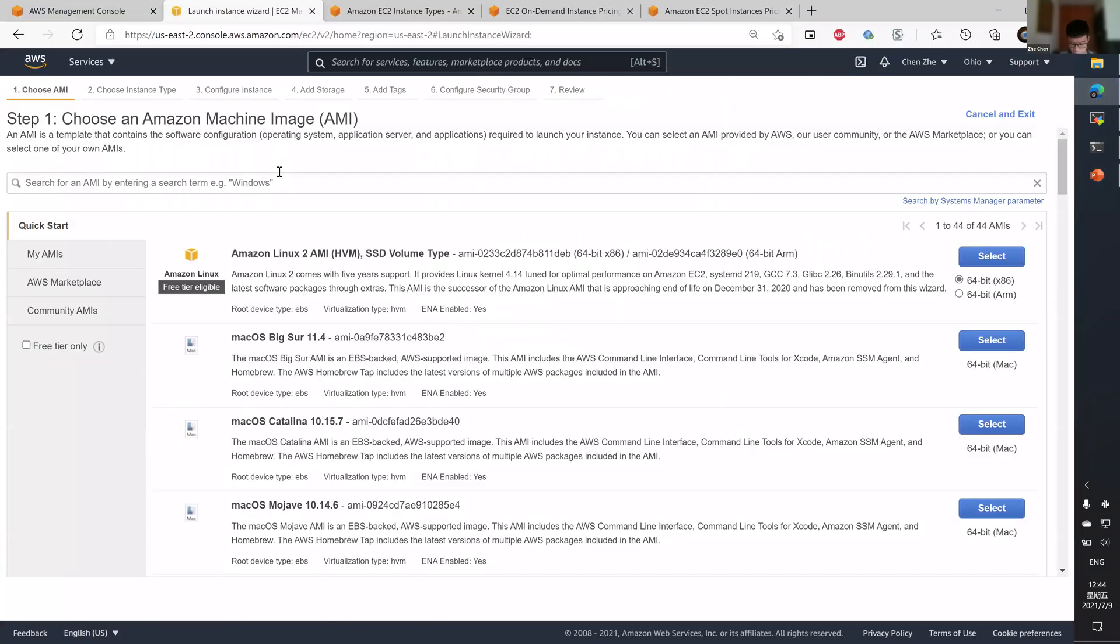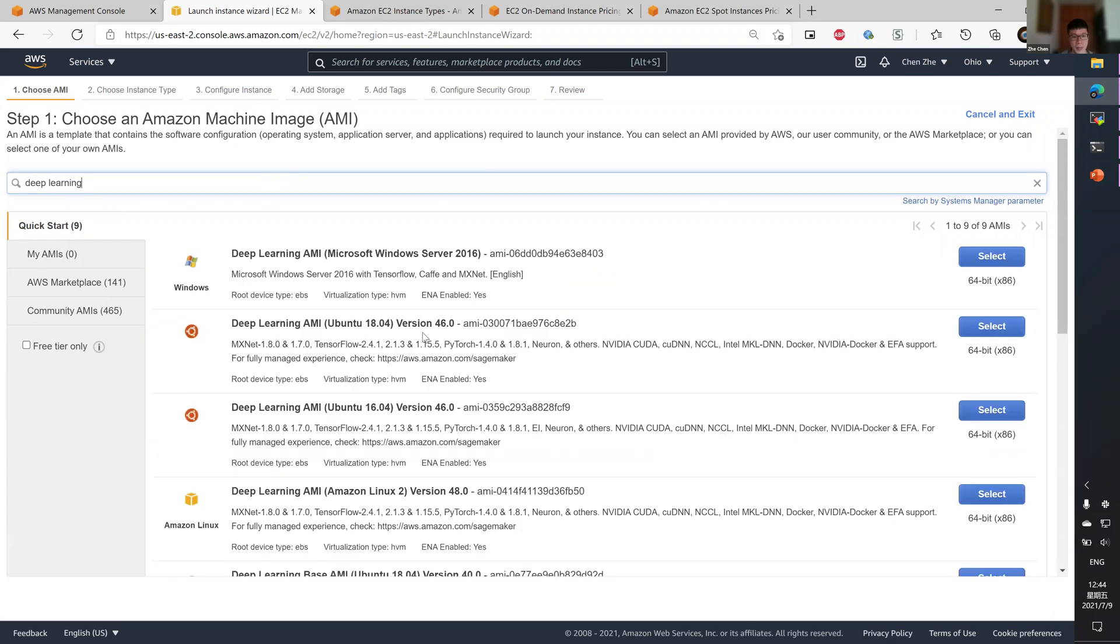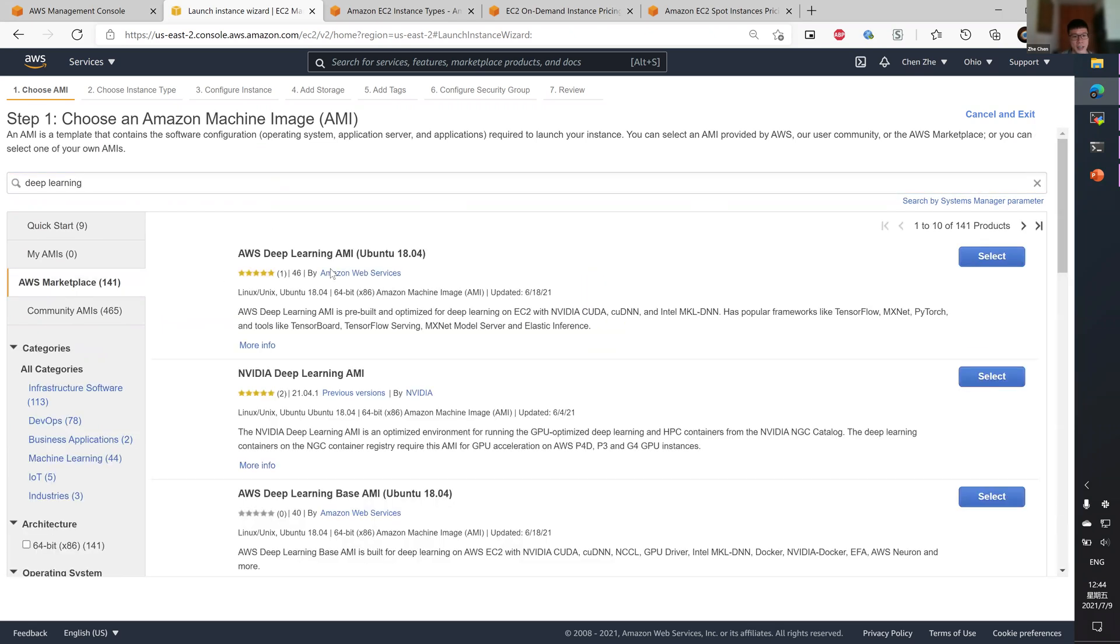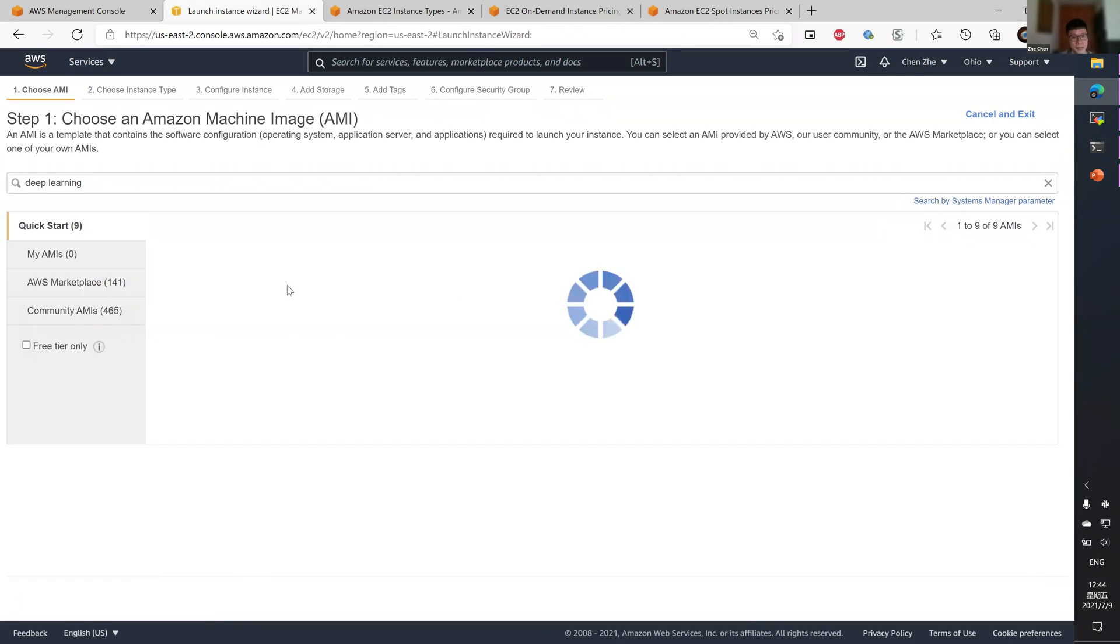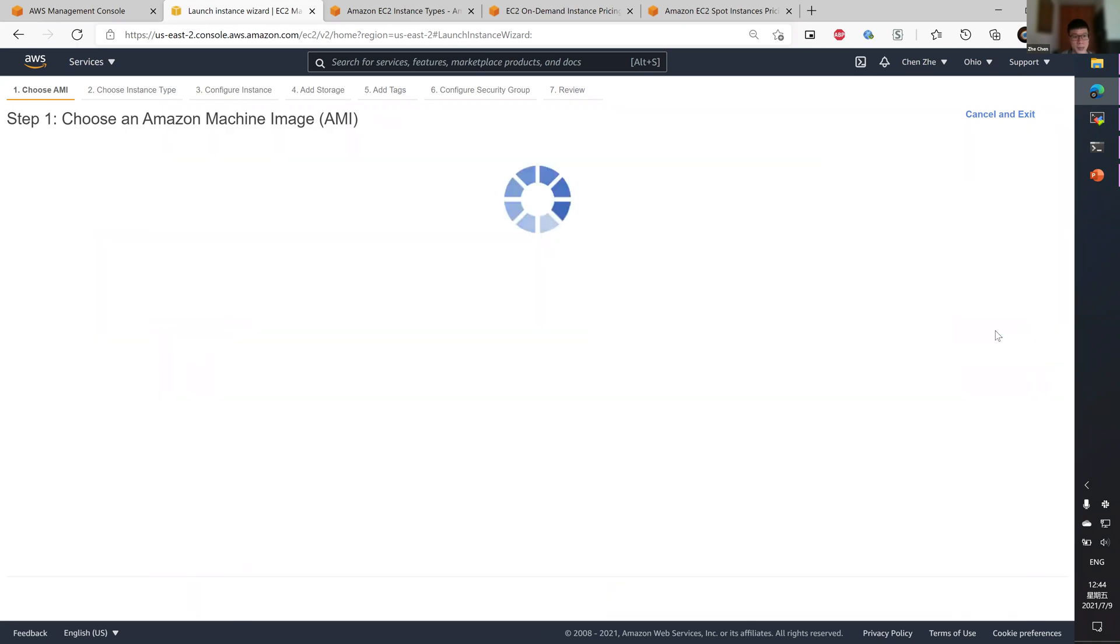For the purpose of this recitation, let me just choose a deep learning AMI. If you're a first time user, you will probably need to go to the marketplace and select this AMI and agree on some terms and conditions.